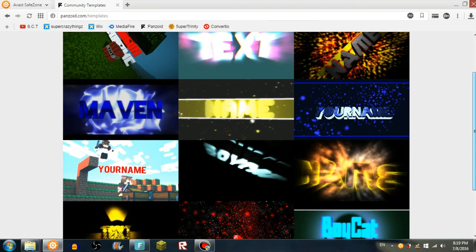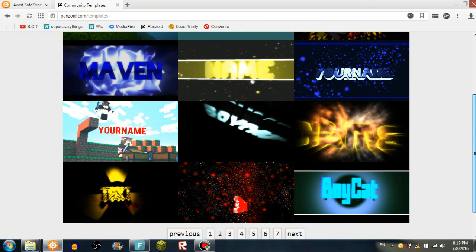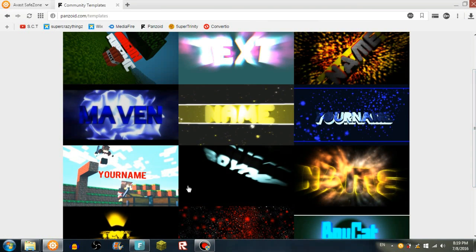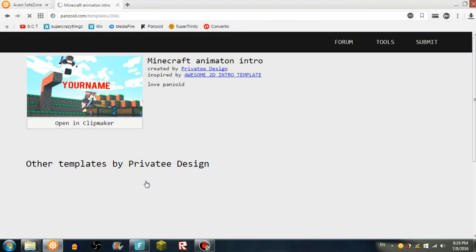Oh, this one looks cool. Okay, let's do this one.